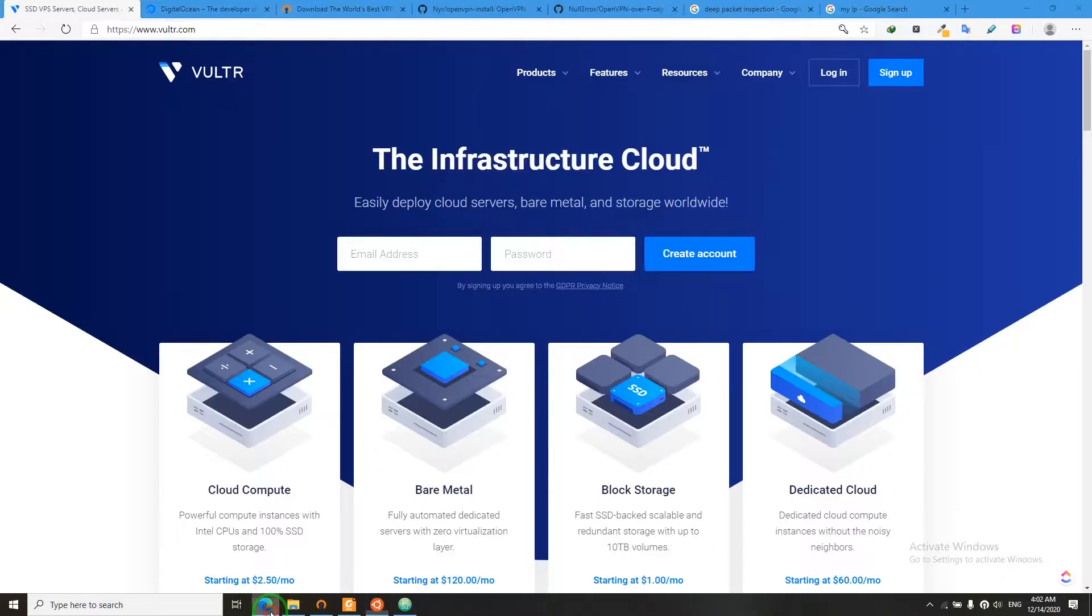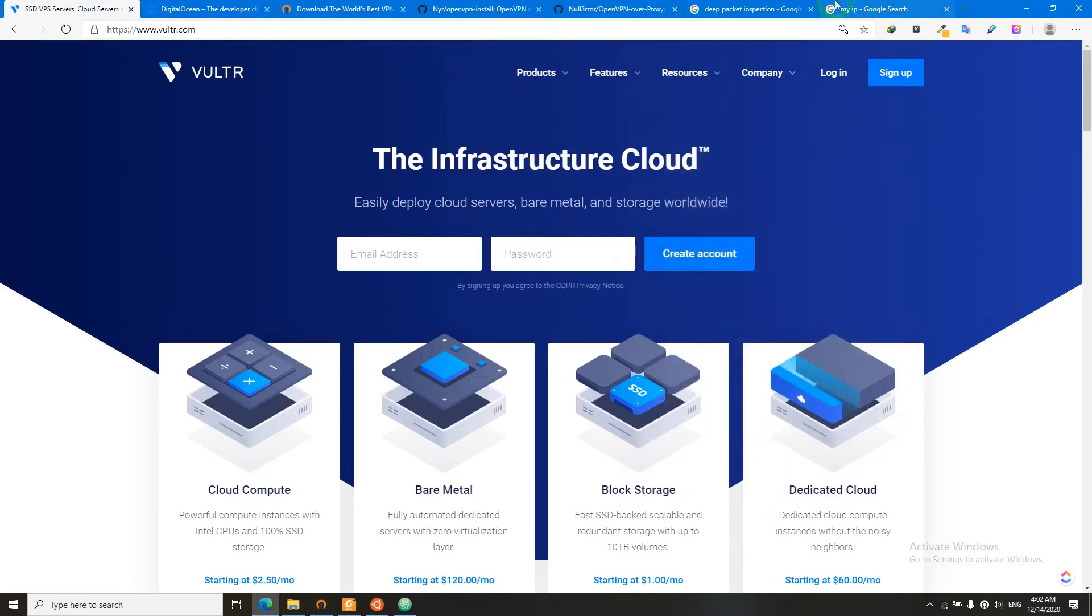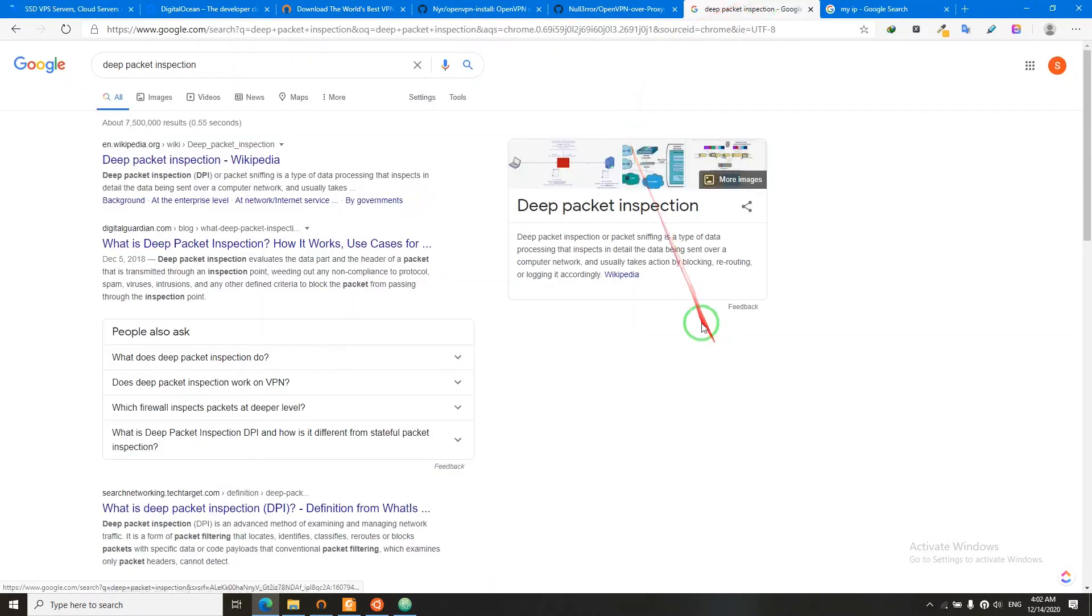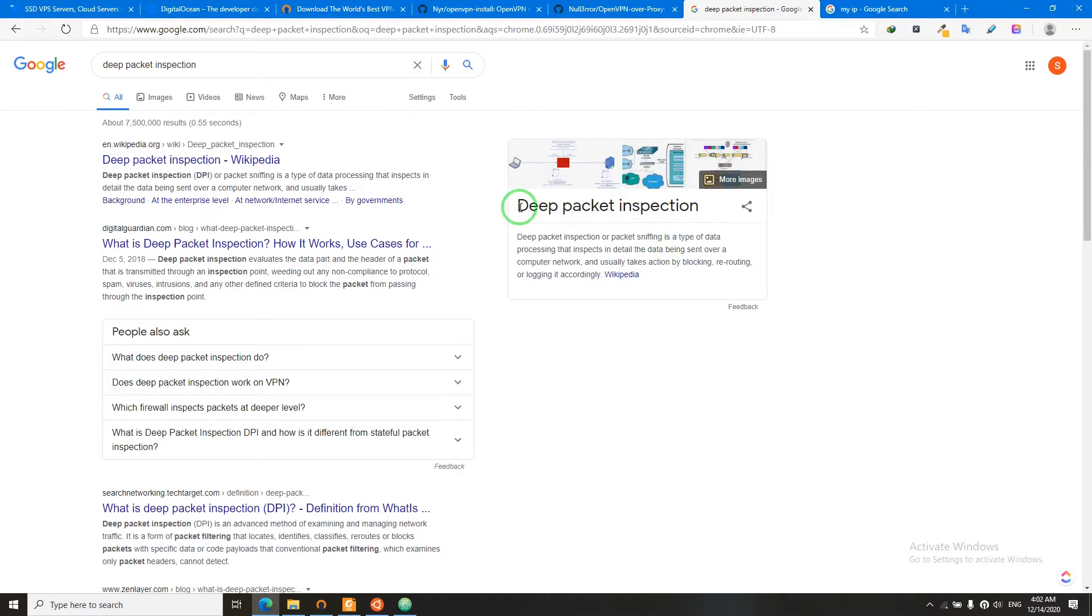So we have two choices based on where our clients live. If they live in countries like China or countries that use DPI, then we have to figure something out.